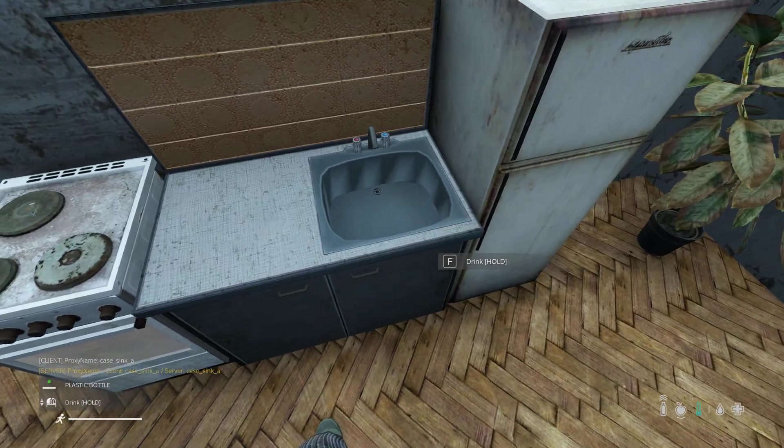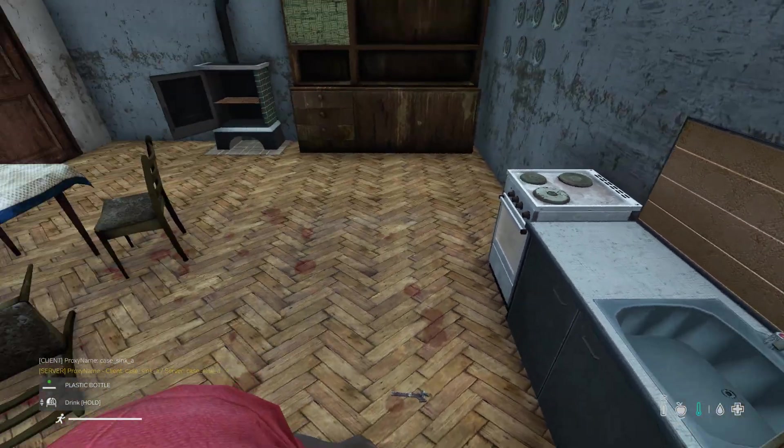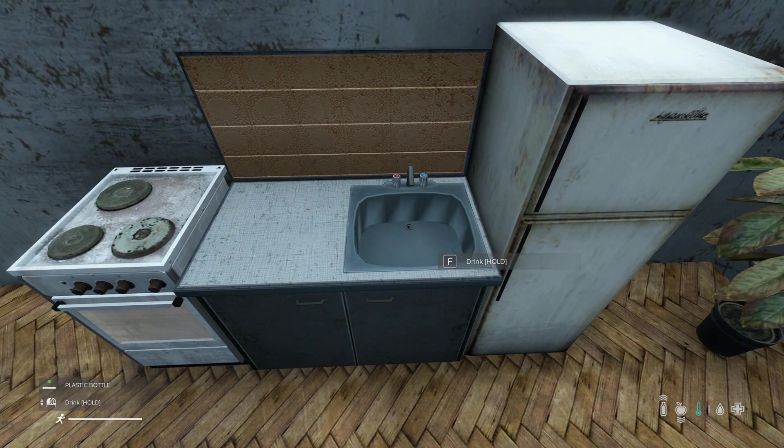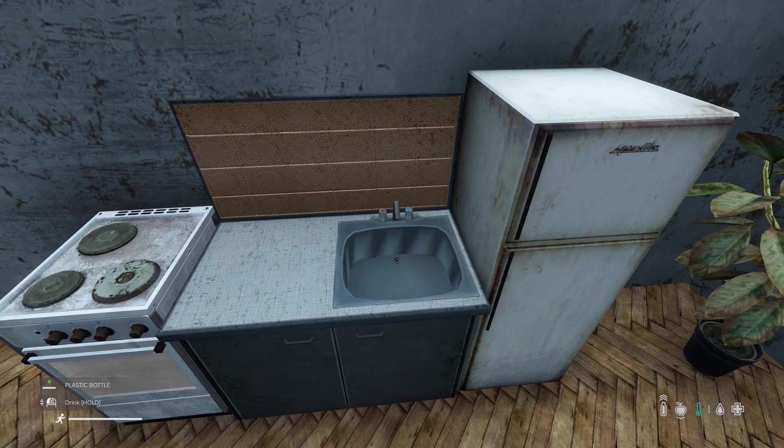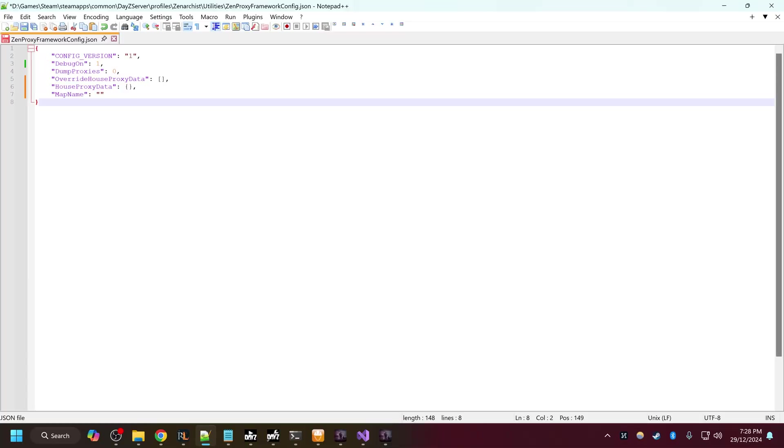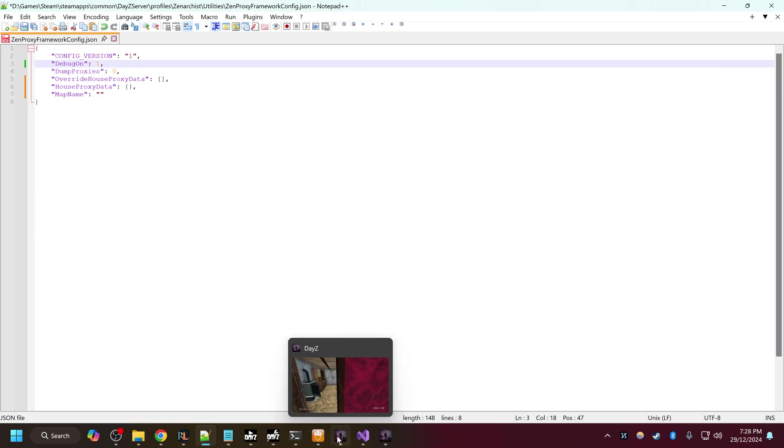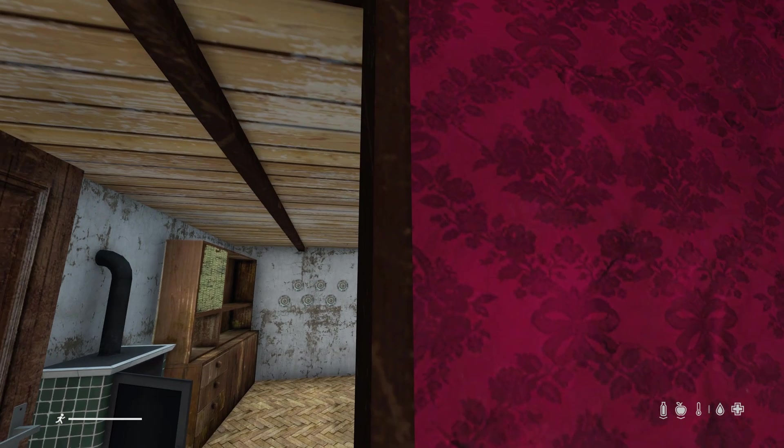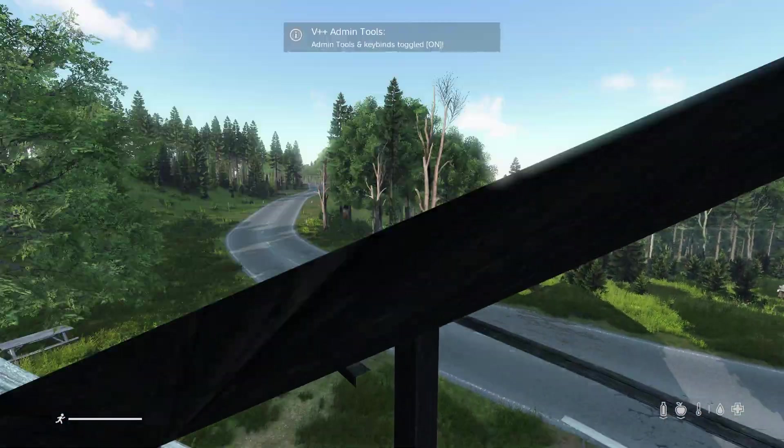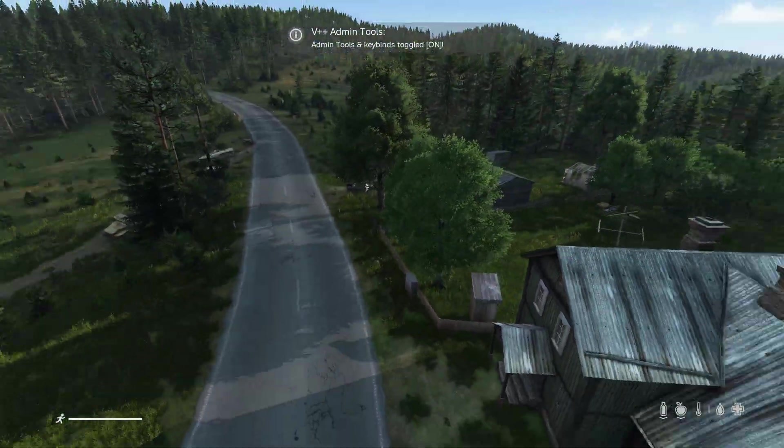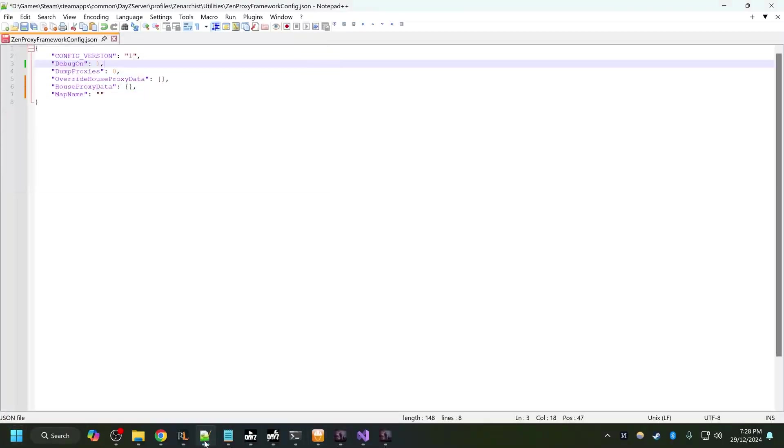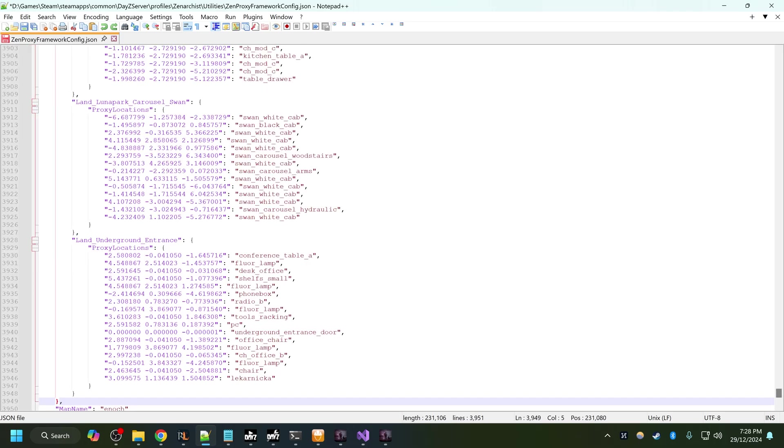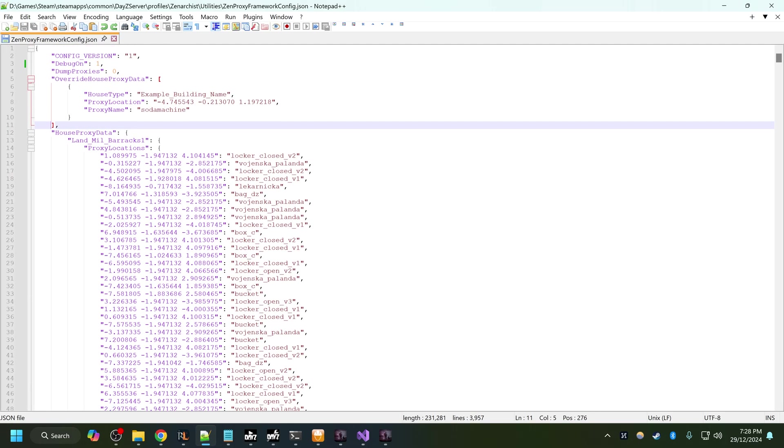Hopefully you get the idea of this mod. Like I said, it's a framework, it doesn't come with any pre-existing actions except for a few example actions. This is what the config file will look like when you first start your server. Give it a few minutes to boot up. What is going to happen is as the server loads in each individual building, it's going to load the proxies into this JSON file, which will speed up the boot up process next time your server starts up.